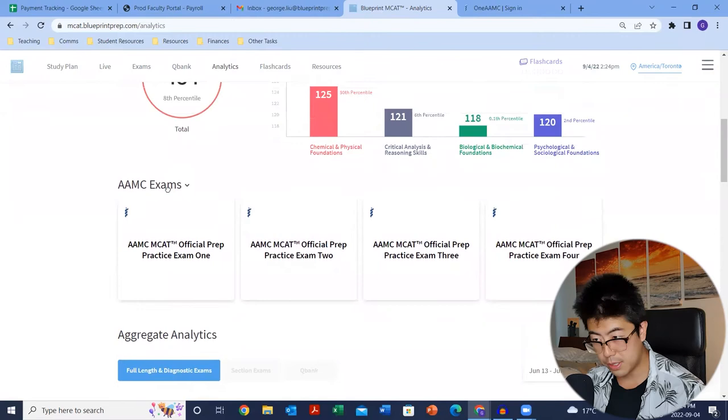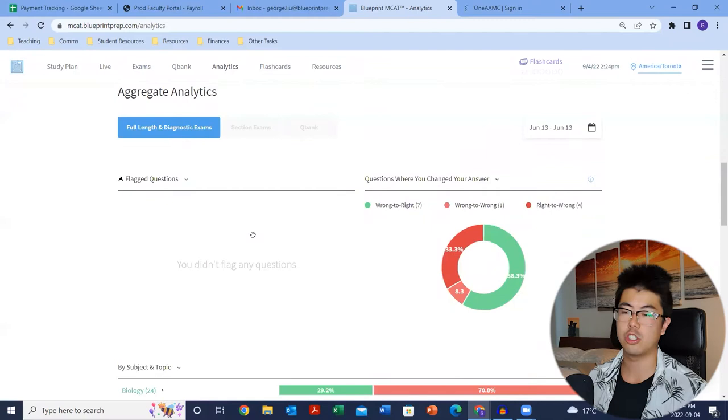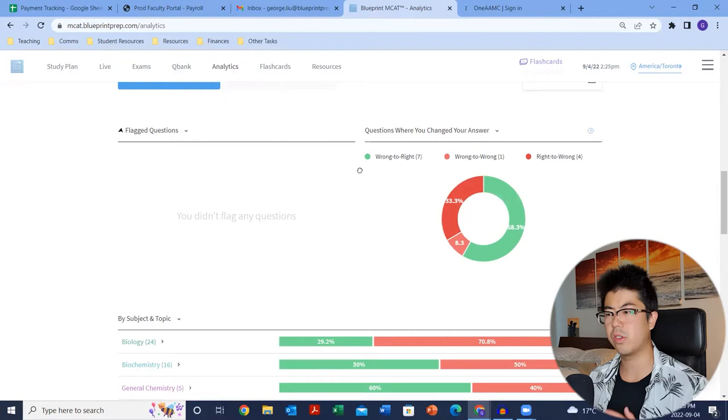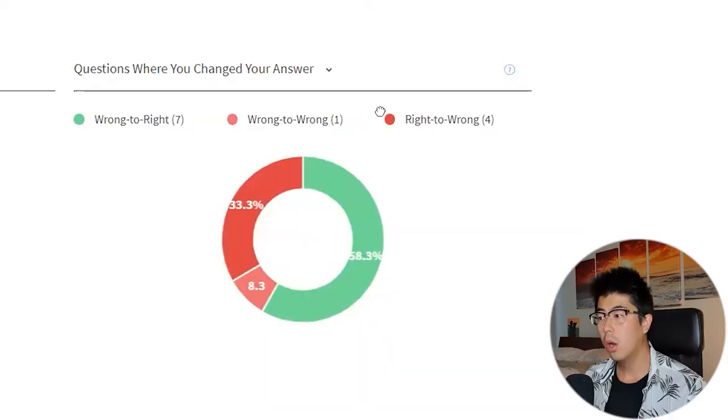In terms of aggregate analytics, it'll show you — for questions you flagged — how many you got right versus wrong. If you have a high number of wrong-to-right, that probably means reconsidering the question led you to the right answer. Whereas a high number of right-to-wrong means you're probably overthinking. In those cases, trust your gut a little more and don't spend too long going back and analyzing every detail.